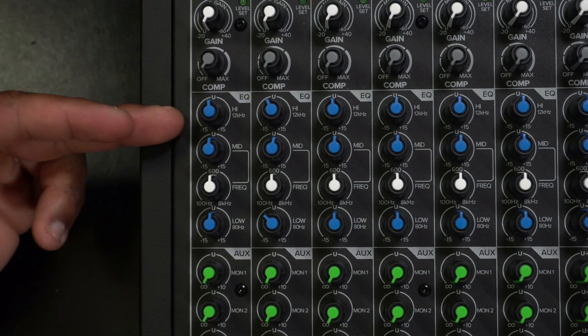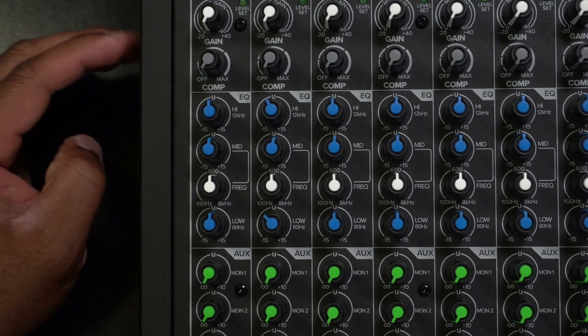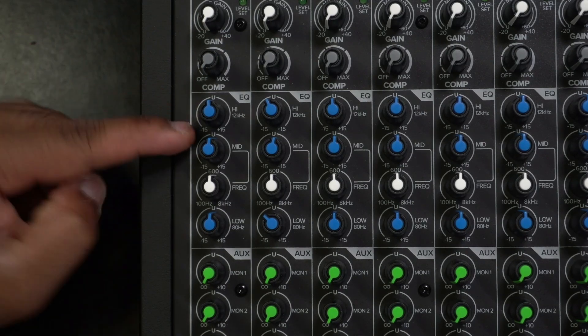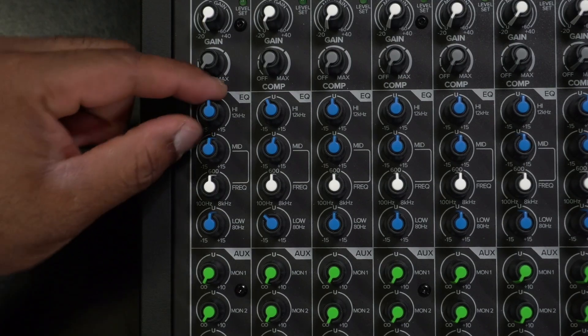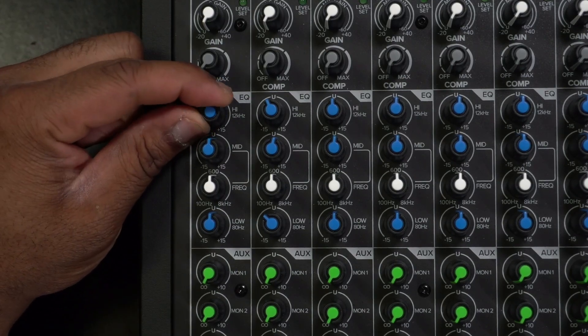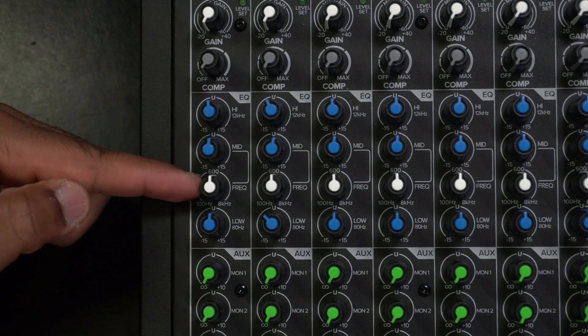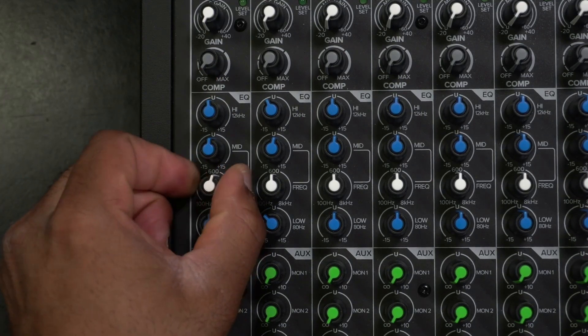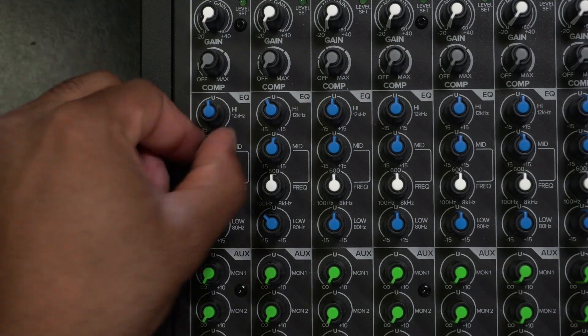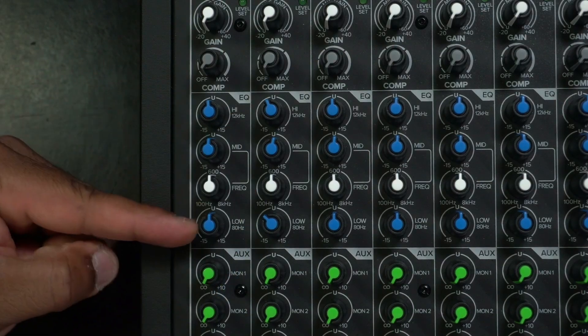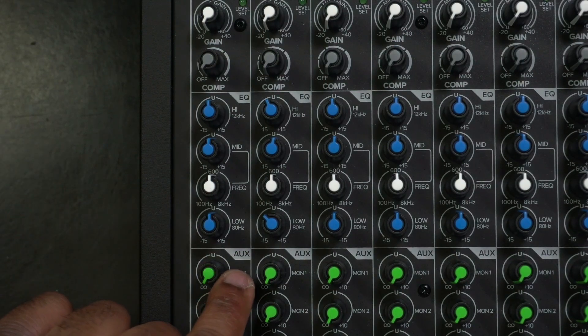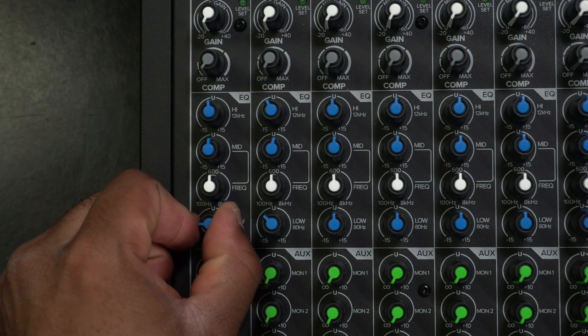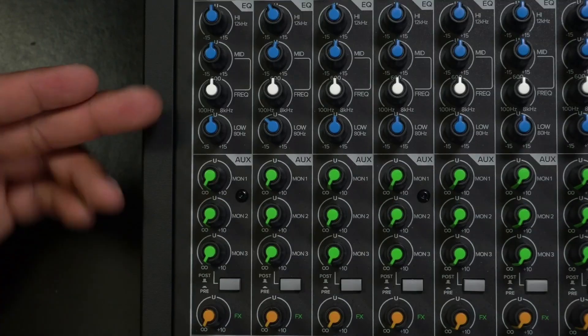Then in this section right here, we have an EQ section to shape the sound. Start with the highs on this board. The highs is fixed at the Hertz specified on this board. So you can adjust it up or down. For the mids, they have a frequency range, which is this white knob where you can change the range of frequency, then adjust it to how you want it. And we have a low, which is a hard fixed number on here. It says 80 Hertz. So that means when you adjust it, you're adjusting 80 Hertz on the low.